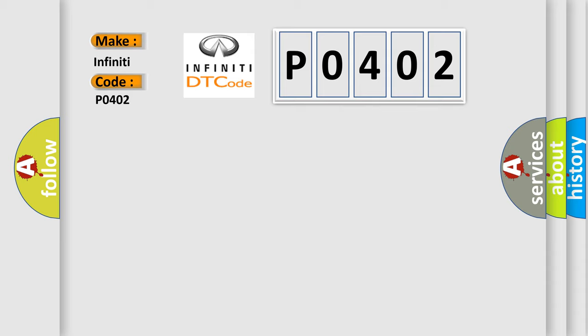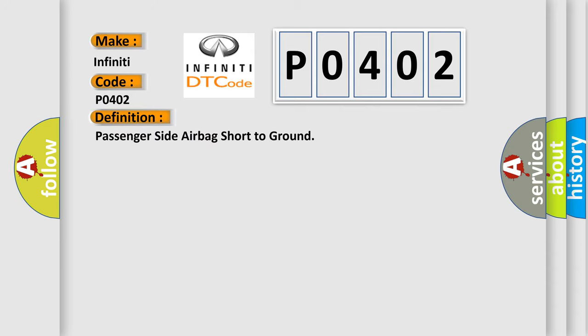The basic definition is Passenger Side Airbag Short to Ground. And now this is a short description of this DTC code.